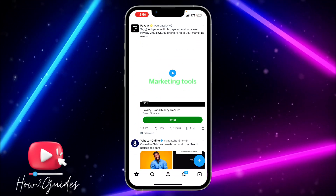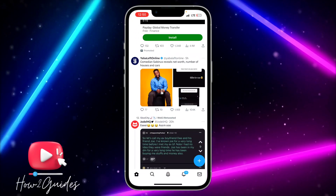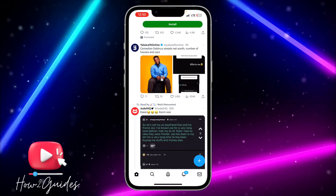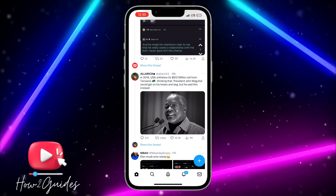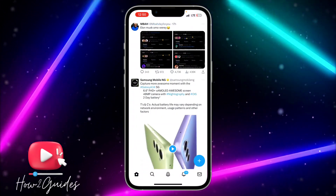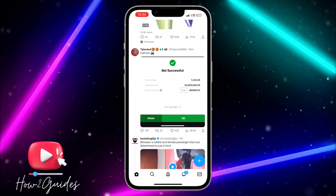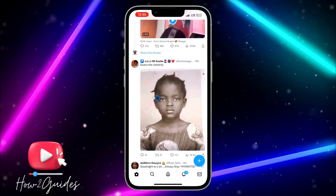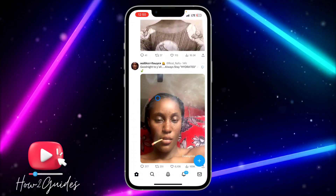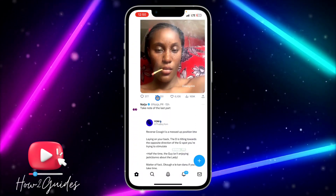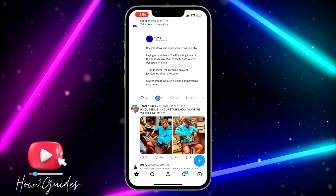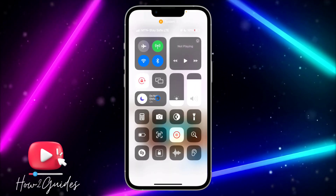That's how to view photos in higher quality on Twitter. If you have any questions, drop them in the comments down below. Don't forget to like, share, and subscribe to my channel. Thanks for watching!